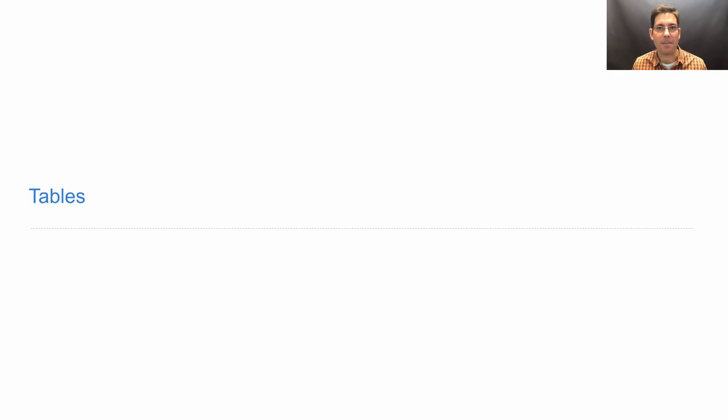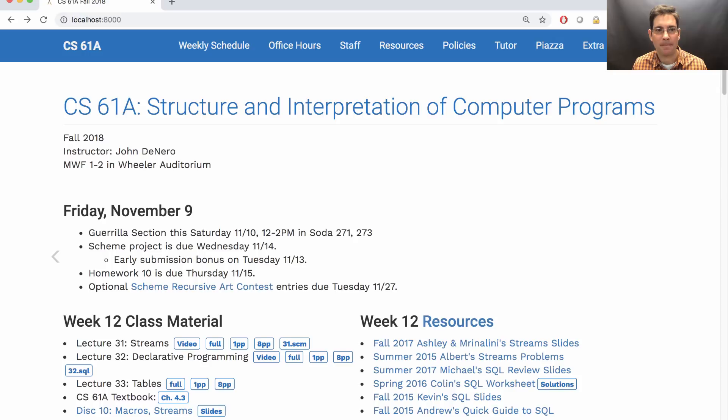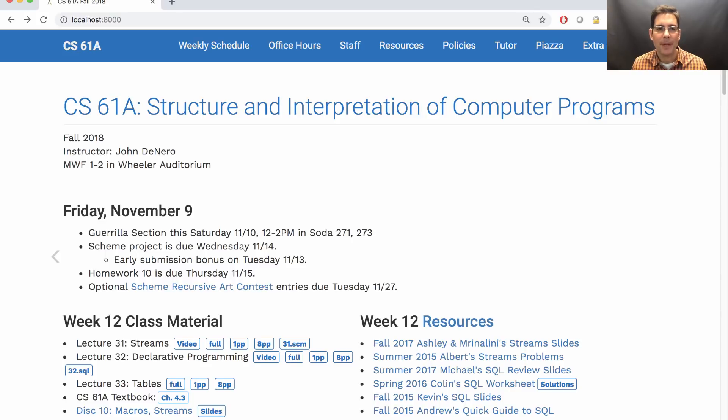61A Lecture Number 33 Announcements. There will be a guerrilla section tomorrow starting at noon in the Soda Hall labs. The scheme project is due next Wednesday.